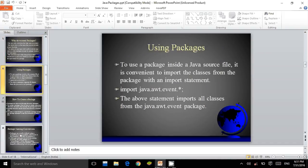Using packages. To use a package inside a Java source file, it is convenient to import the classes from the package with an import statement. As shown: import java.awt.event.*. The above statement imports all classes from the java.awt.event package.